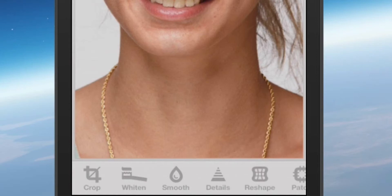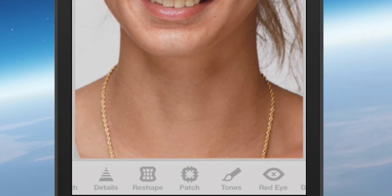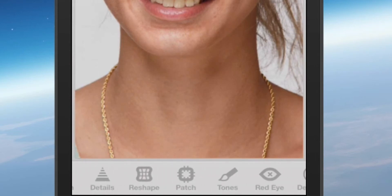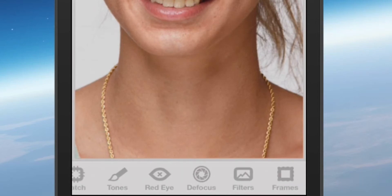You have the smoothing tool, the details. If I bring it over you've got the reshape, the patch, you have the tones, the red eye, the defocus, the filter, and the frames.